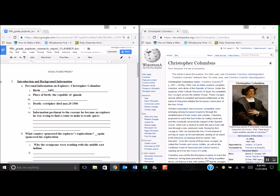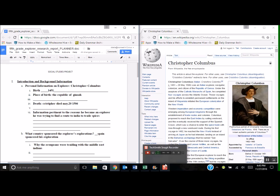So that's how you have two windows side by side, both open at the same time so you can work on them both at the same time. Great job. All right, bye.